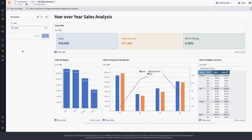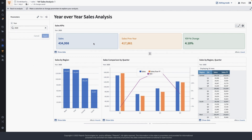This dashboard is showing sales for year 2020. I can see what the total sales is, and also sales for the previous year, and this is showing me sales growth compared to the previous year — 4.1%, not that good but okay.